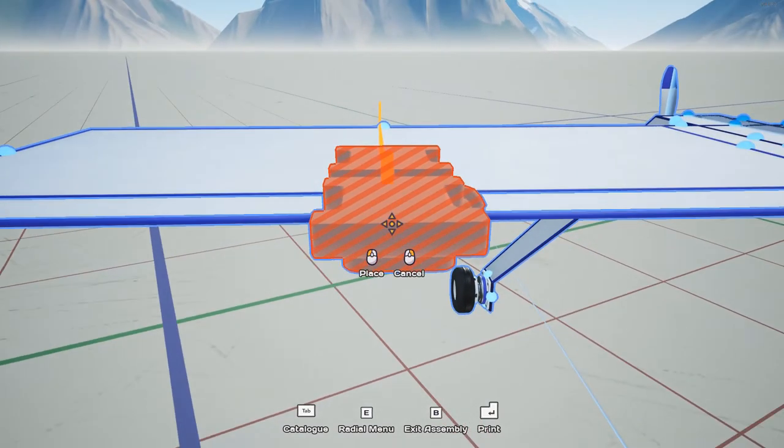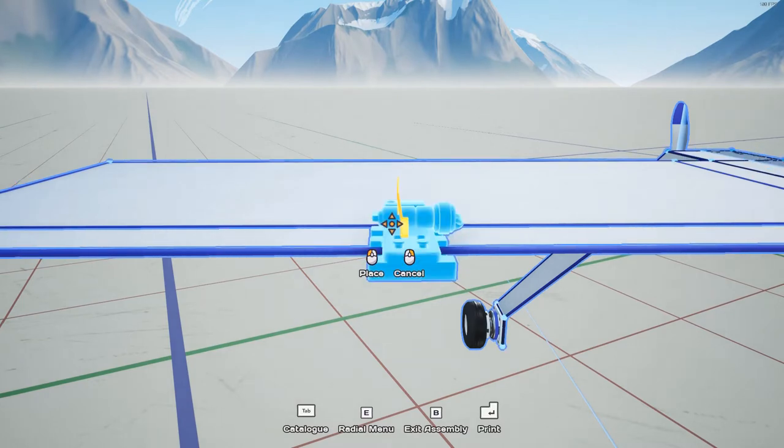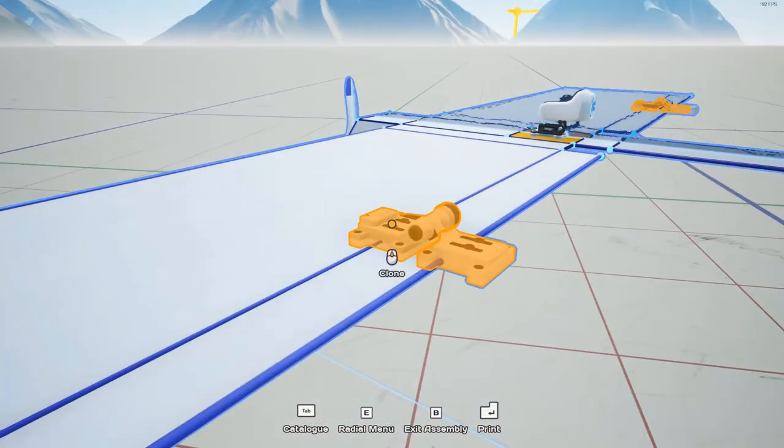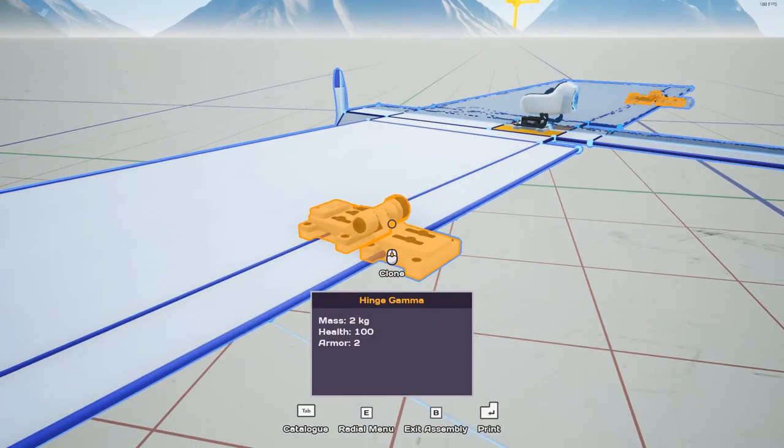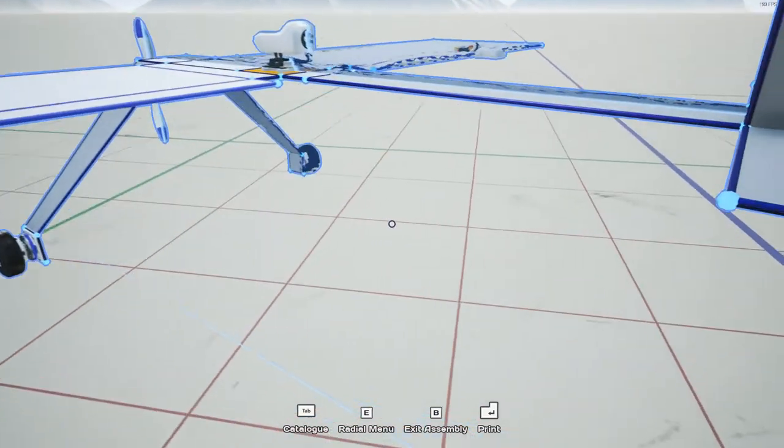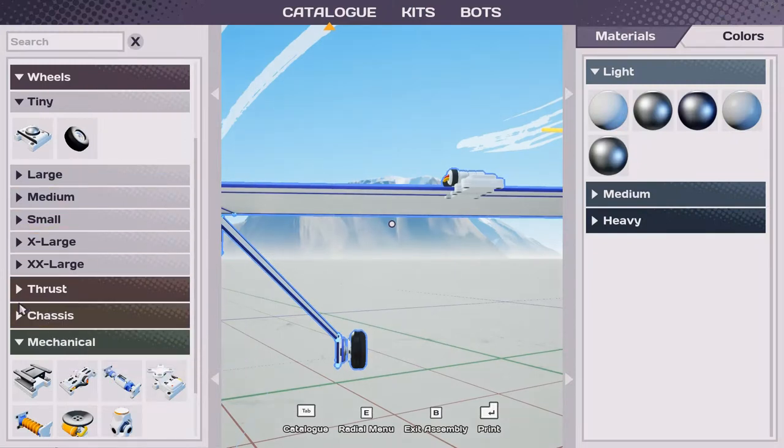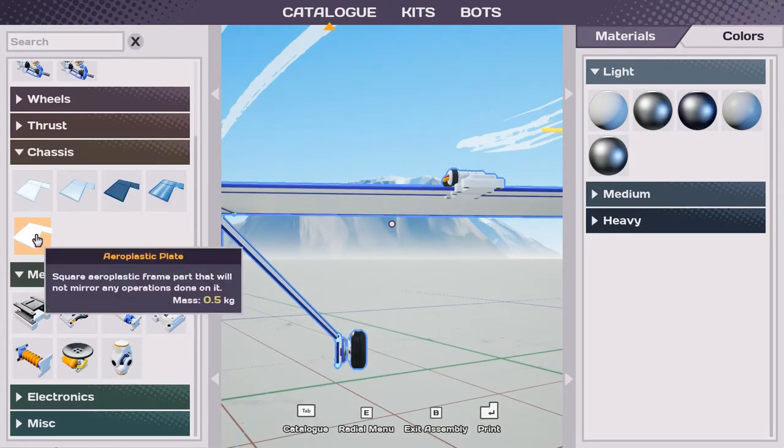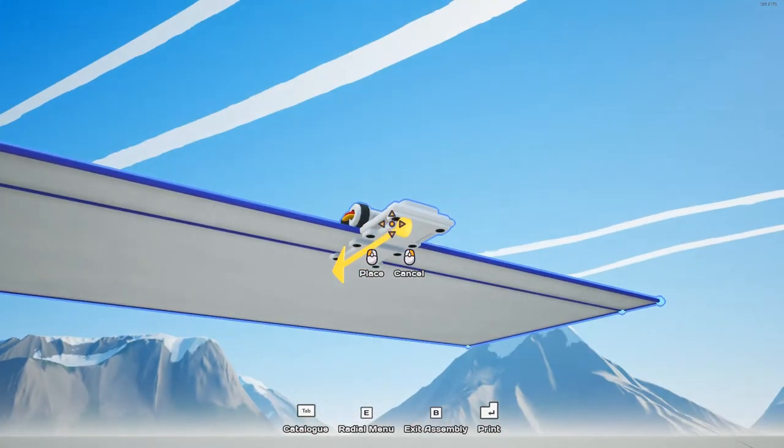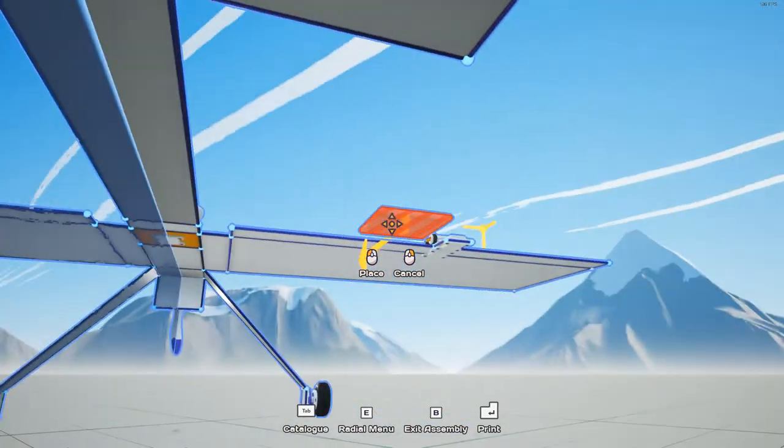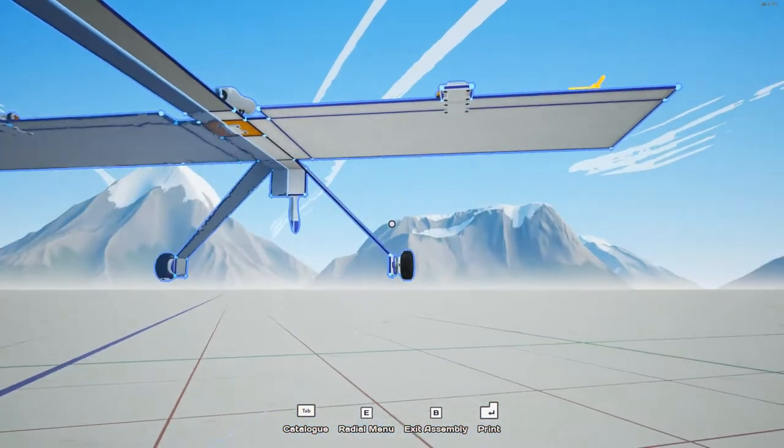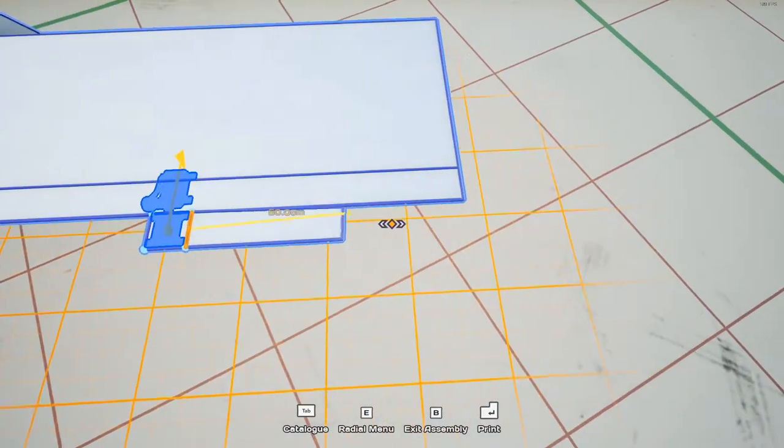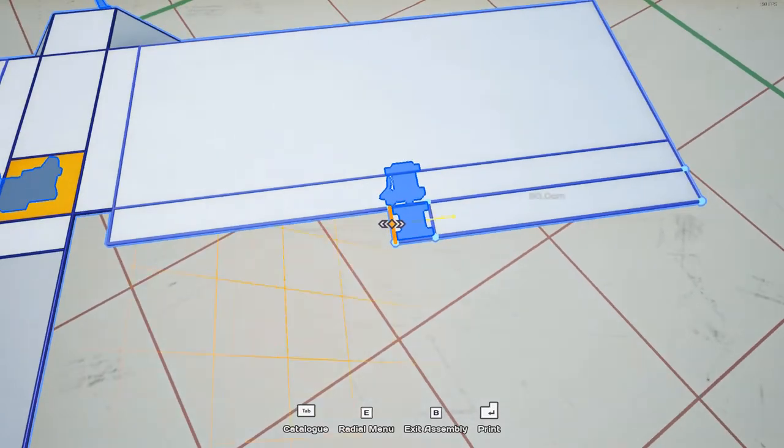Don't forget to turn the mirror mode off on this hinge as well. We'll see it glowing orange in the background until I hit M. It disappeared. Now we just need to open the catalog and we're going to look under chassis and find some aero plastic plates. We're going to place one on the bottom of each of these hinges. Now we'll extrude these hinges for the ailerons.